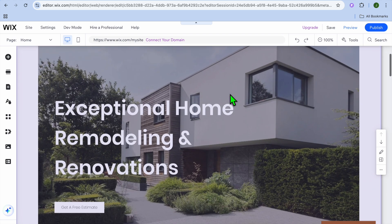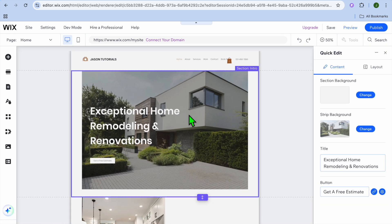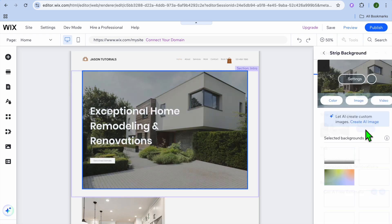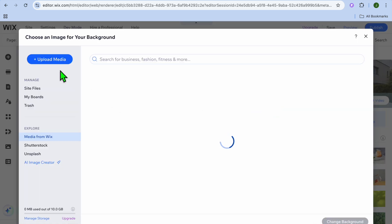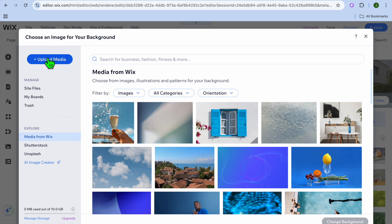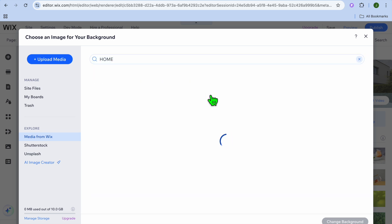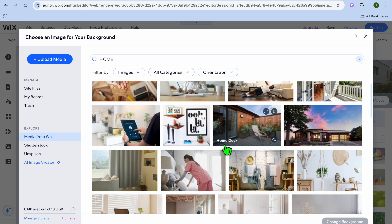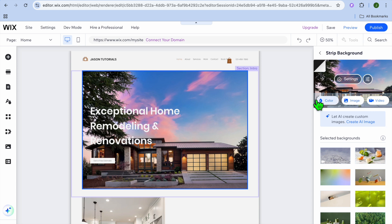Once you're finished, scroll down and continue editing. Tap on the next section, then tap Quick Edit, and from there you can change the background by tapping Change. You can set it to either an image or a video. Selecting Image, you can upload your own media or use copyright-free images from Wix — for example, type in "home," press Enter, and select one of those pictures, then tap Change Background.